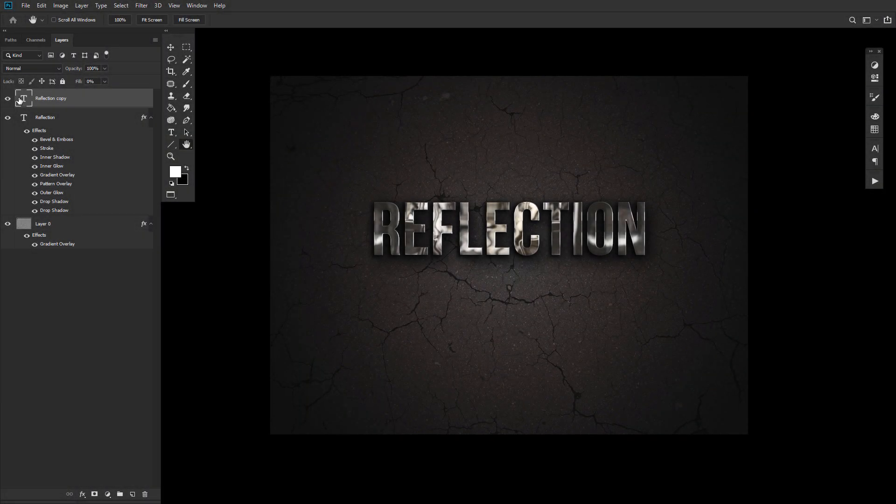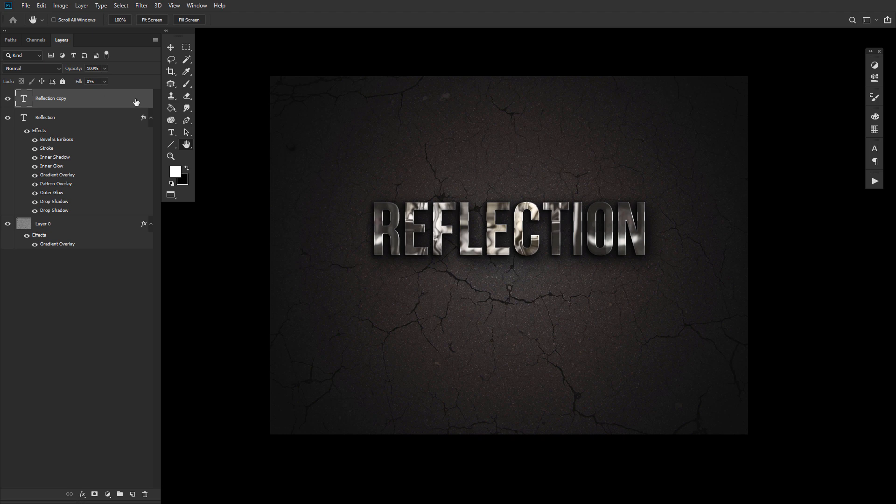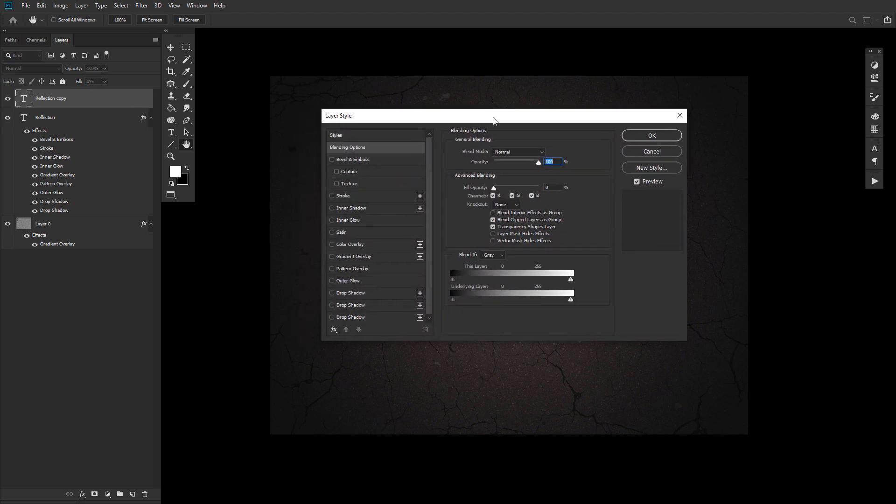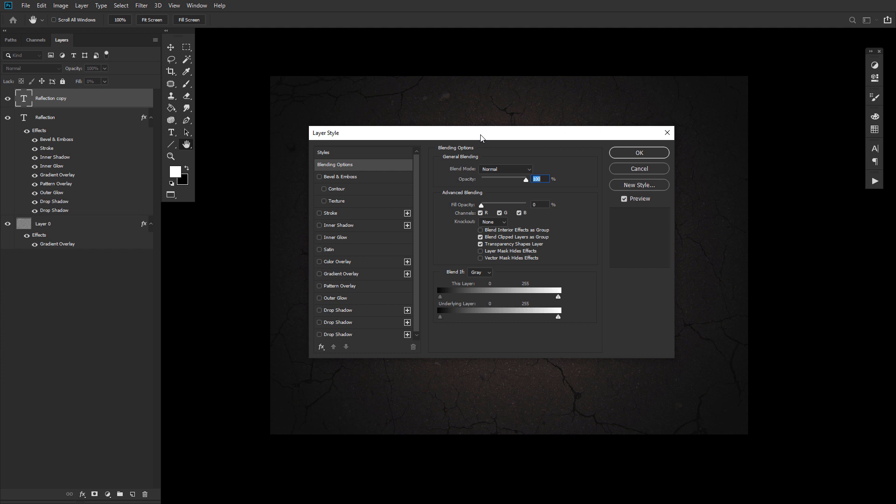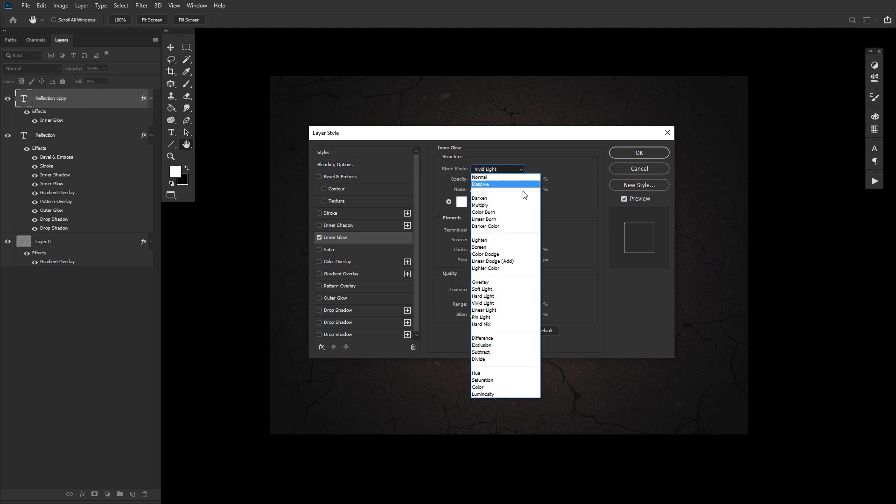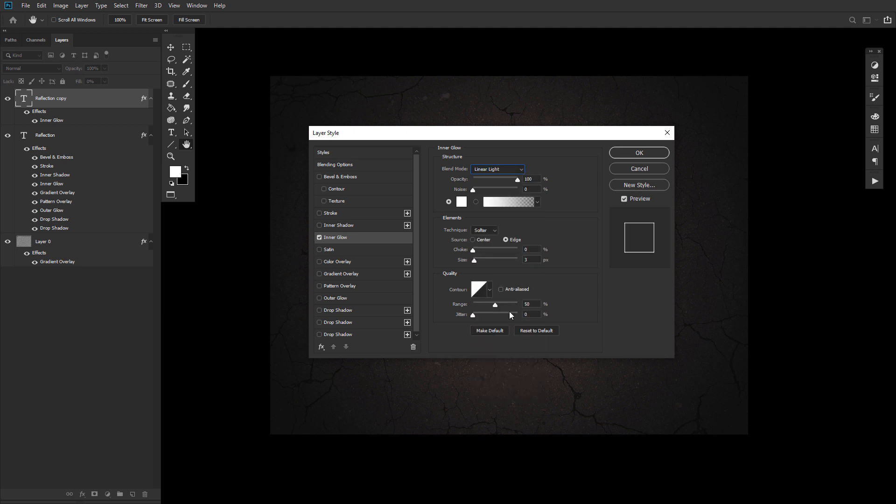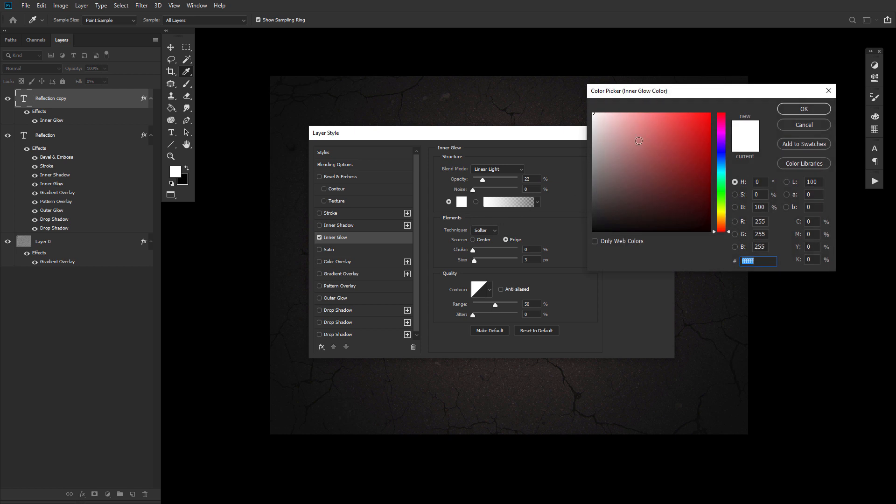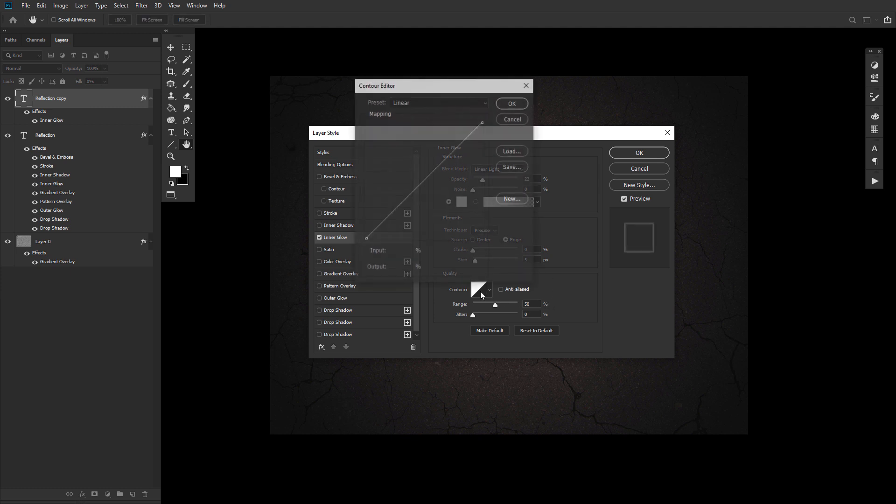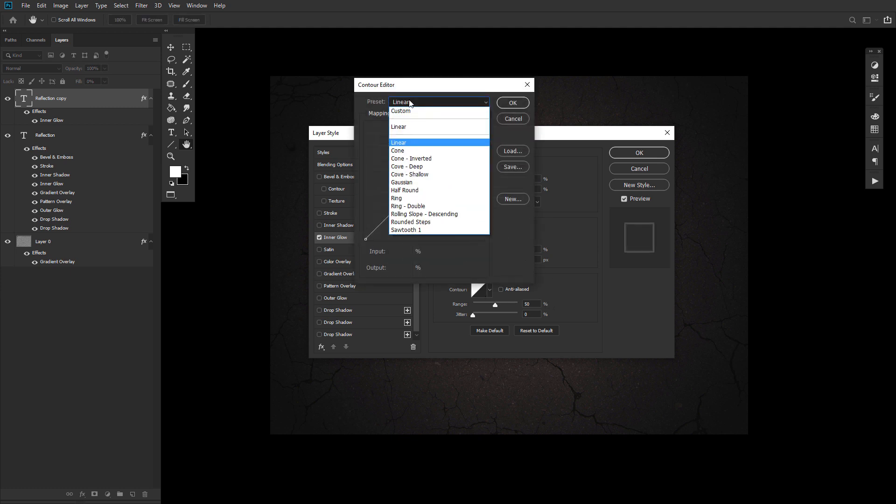Now, it's time to put our duplicate text layer to work. Go ahead and double click the duplicated text layer and apply the following layer styles. First, add an inner glow with a blend mode set to linear light, an opacity of 20%, a color similar to what you see here, the technique set to precise, a size of 5, and a contour set to Cove Deep.